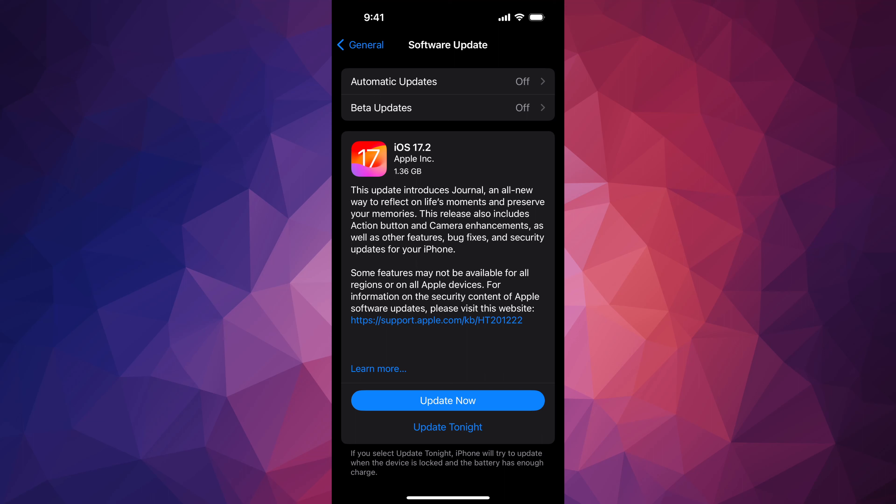So on Mac, you can use Finder, and on PC you can use iTunes in order to make that backup and update your iPhone or iPad if you're having any issues.